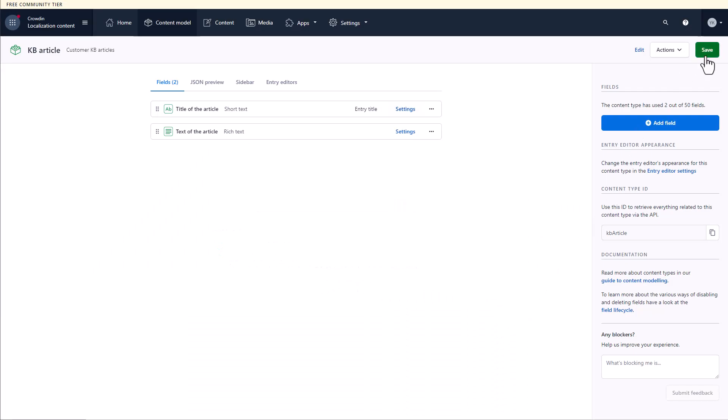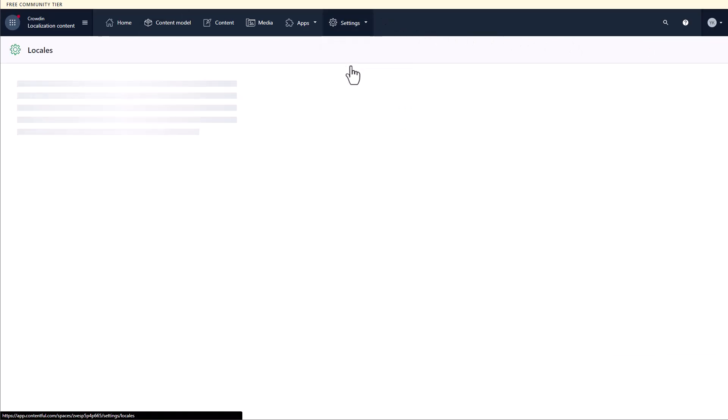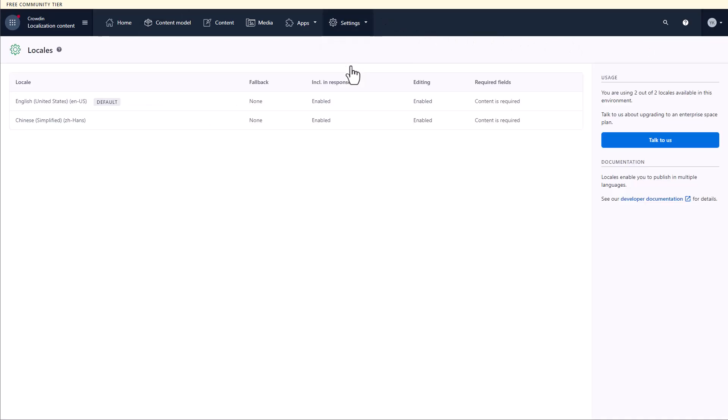The next requirement is that your default language codes should match between Crowdin and Contentful. So, if your default language in Crowdin is United States English with the En-US language code, then your Contentful default language should also be United States English and use the same En-US language code. The same is true for target languages. Their codes should match between both systems.